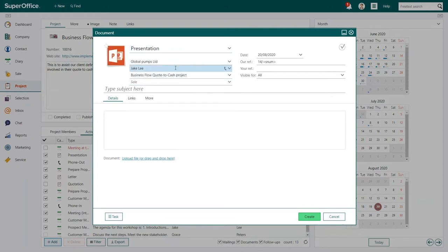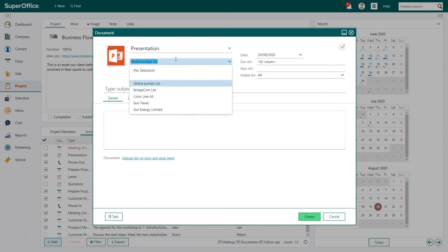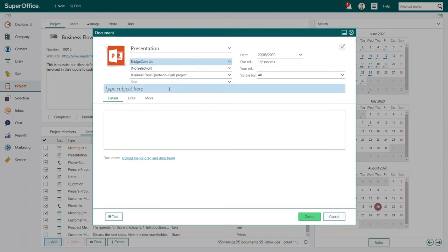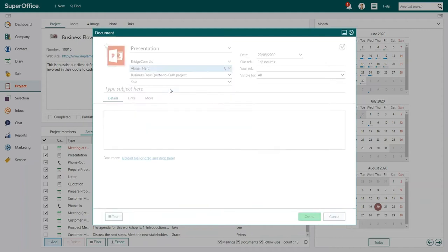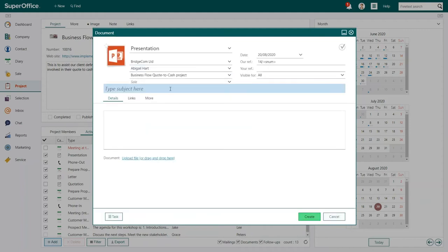Next, connect the document to a company and a contact person. This way, the document will show up on the customer's contact card as well as the project.